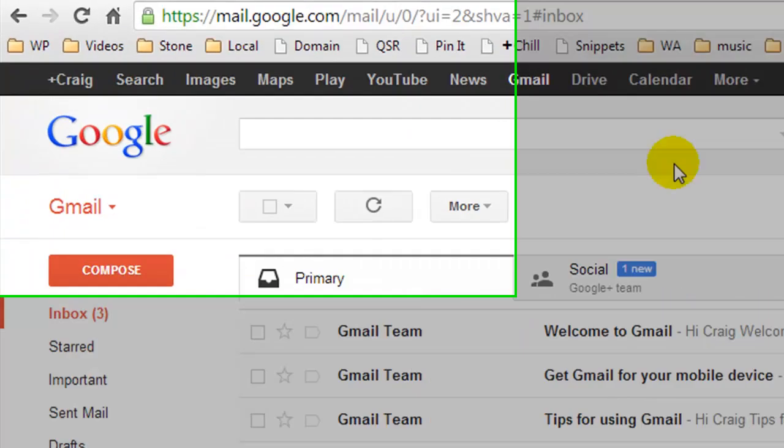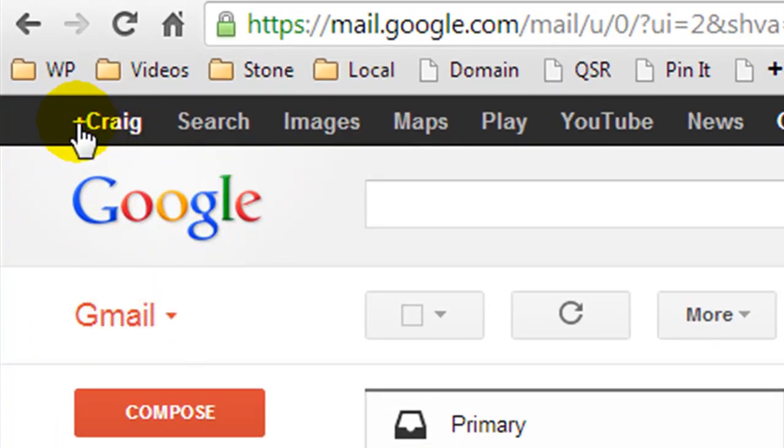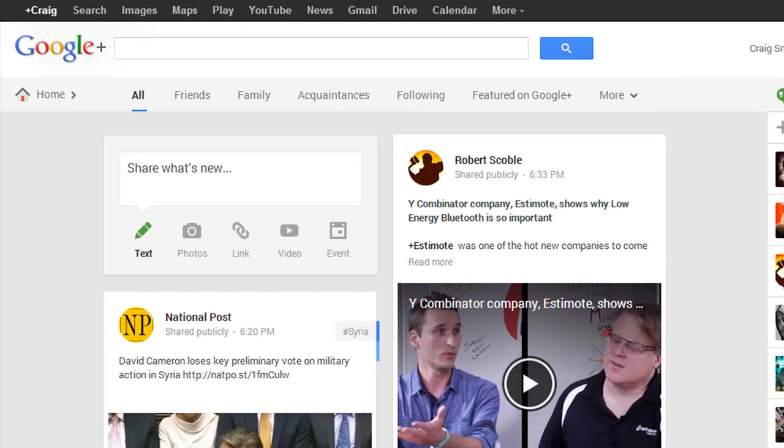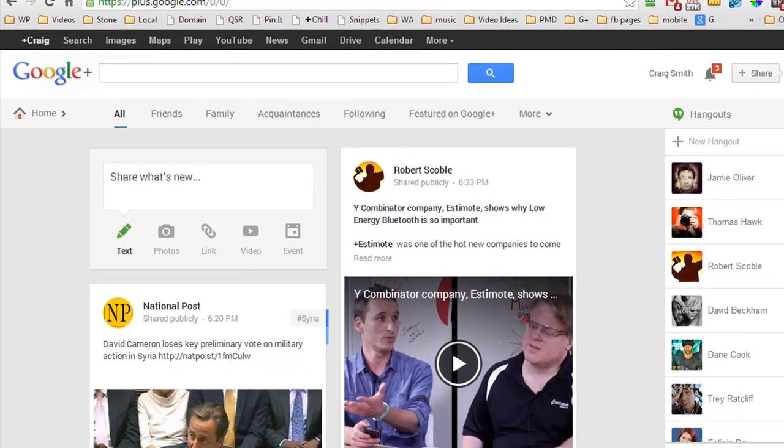Now if you've just created yourself a Gmail account, you'll notice up here you'll have a plus and your name. When you click on it, you'll be asked to set up your Google Plus account where you can follow people that may interest you and it asks you to update your profile picture. So once you've set up your Google Plus account, you'll be ready to follow along.